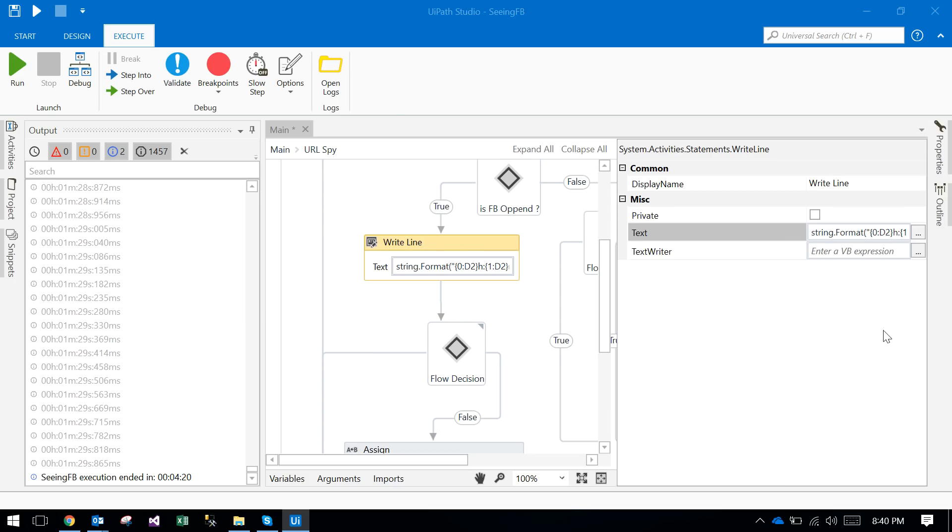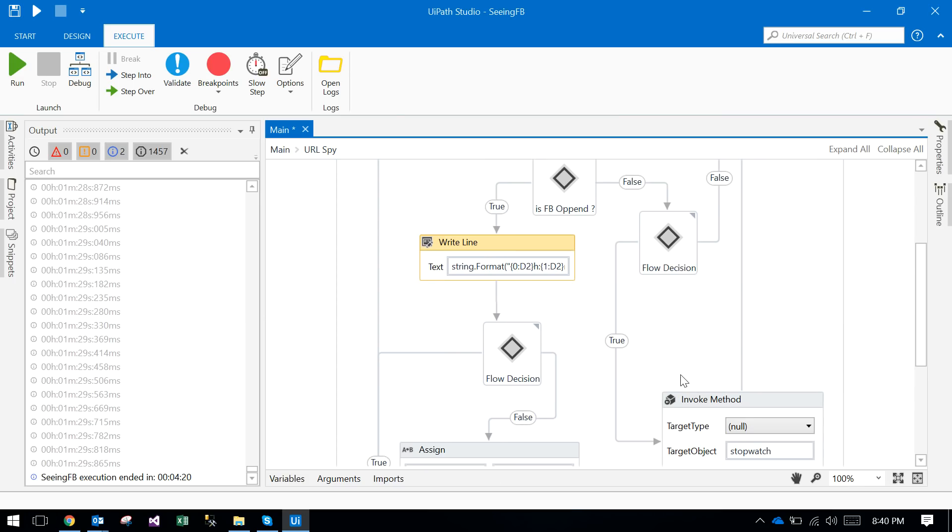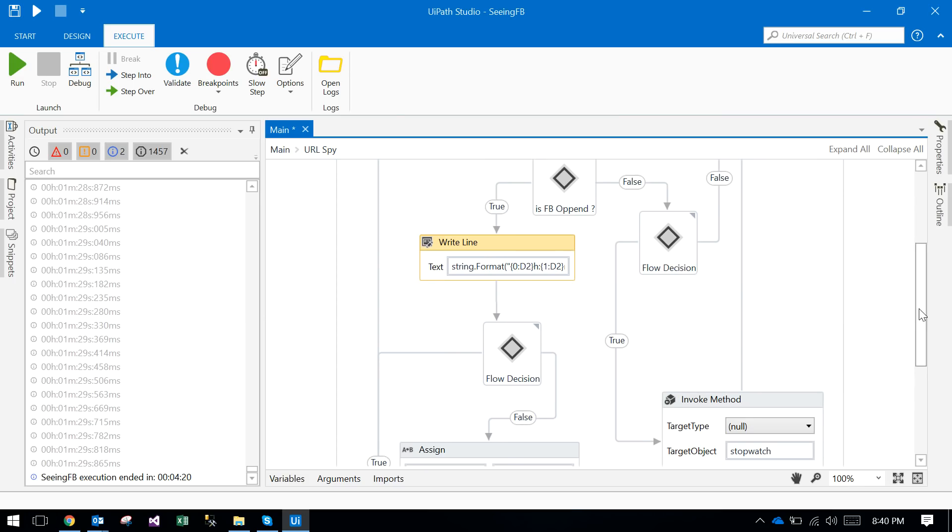What it will do, it will again go to the start, searching for this. This is a loop, continuously looping.